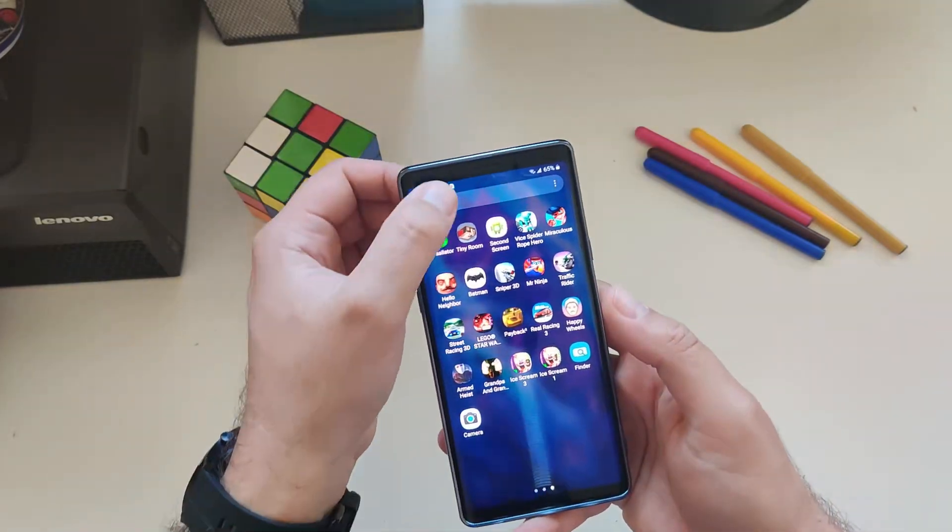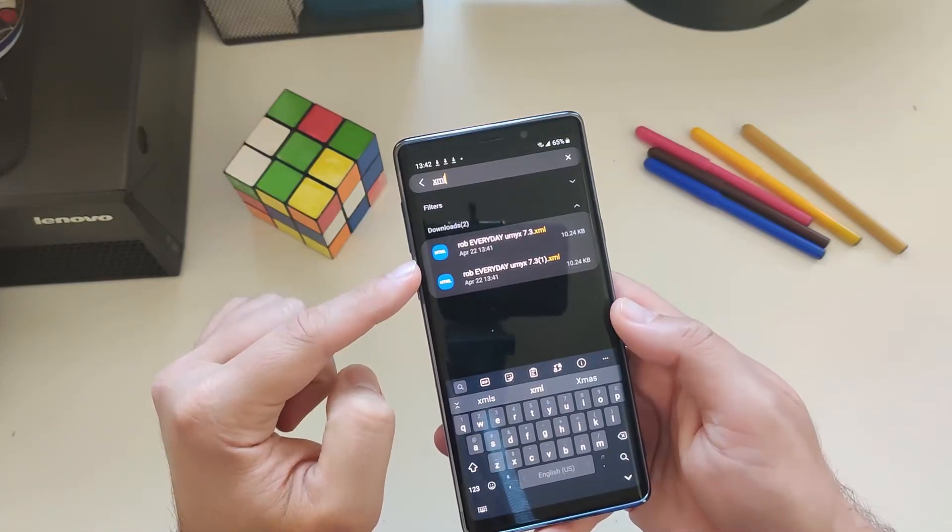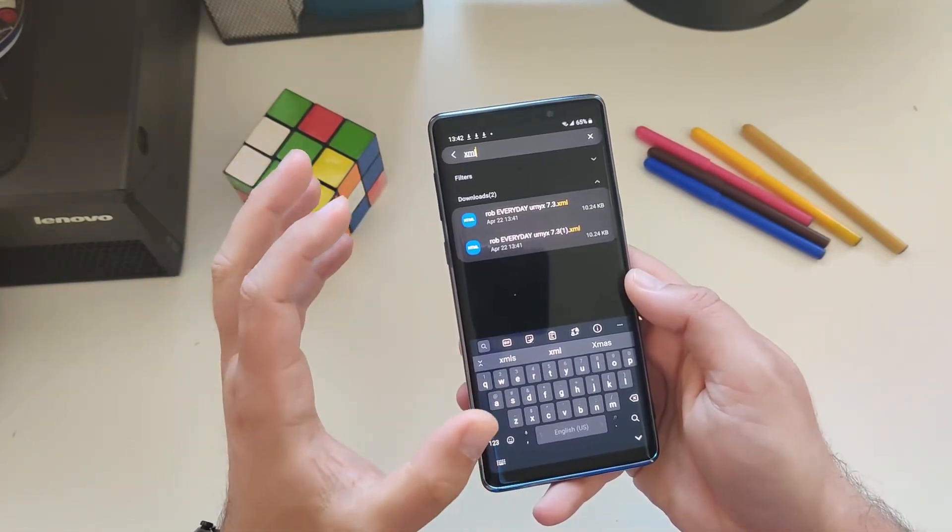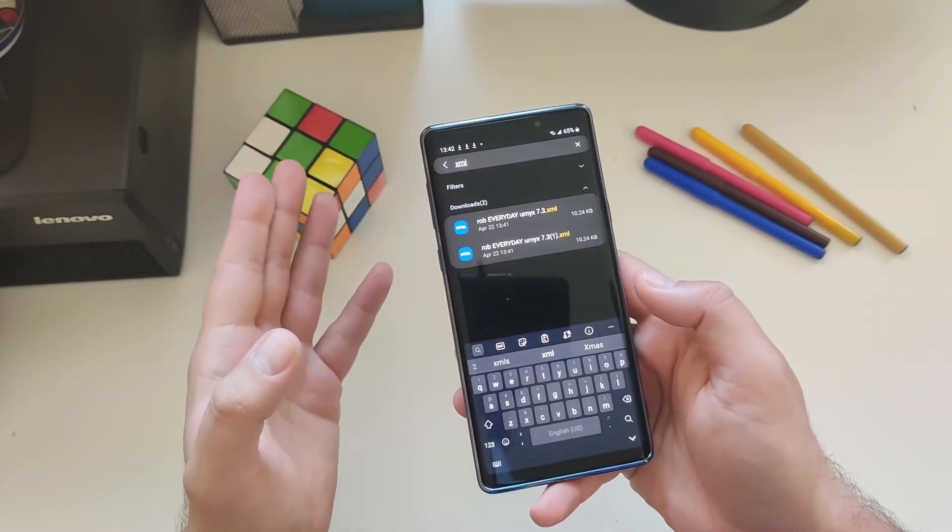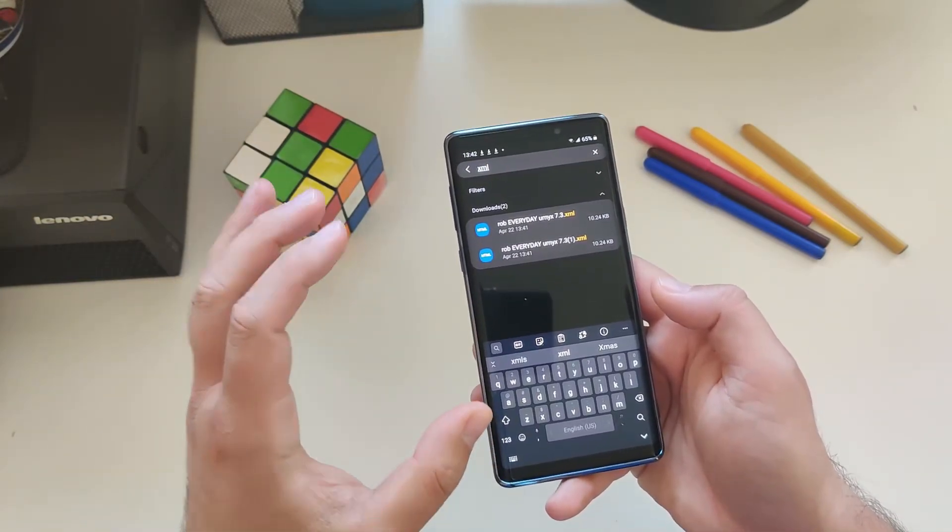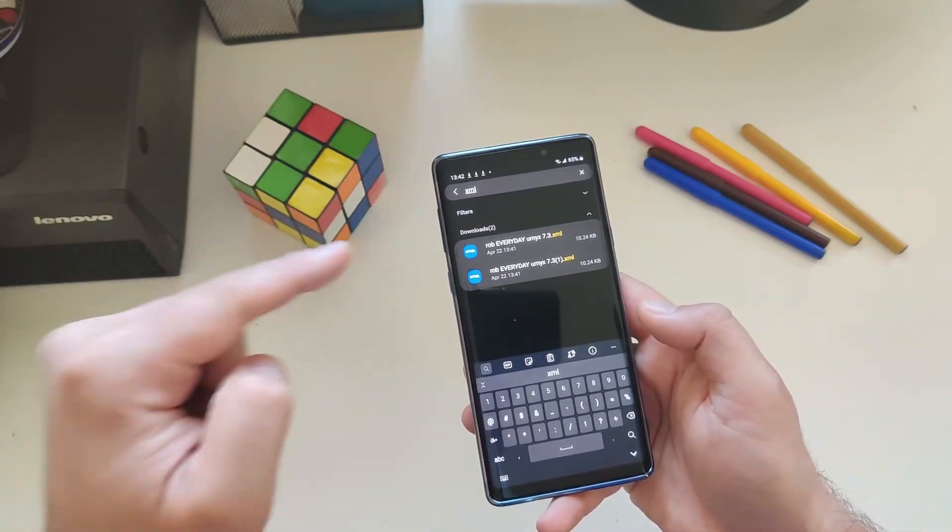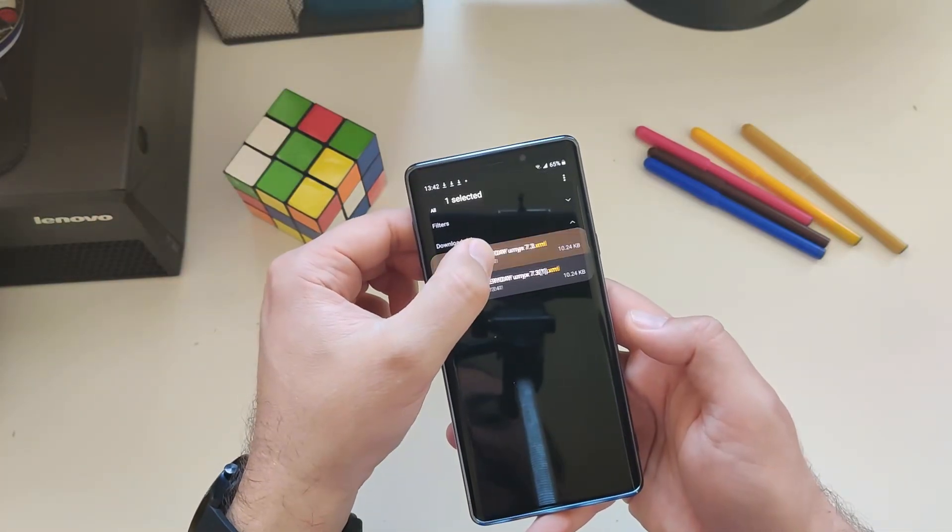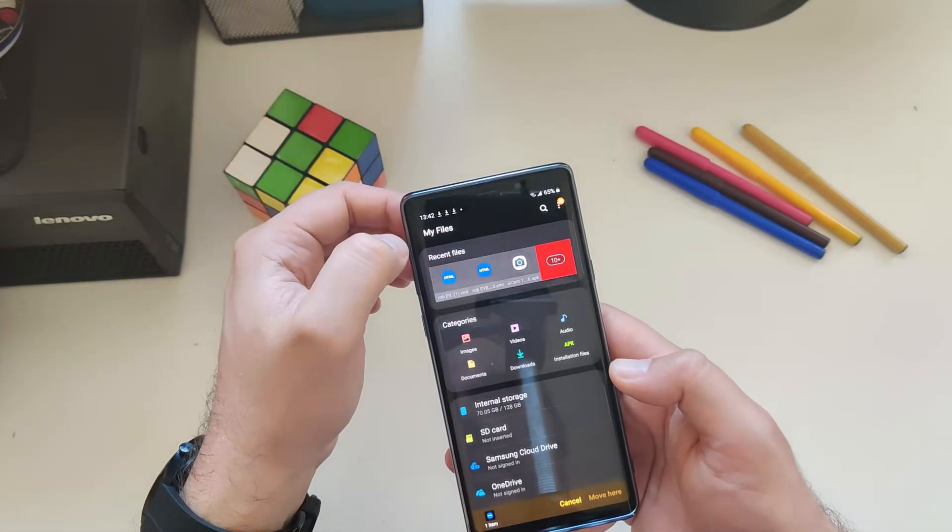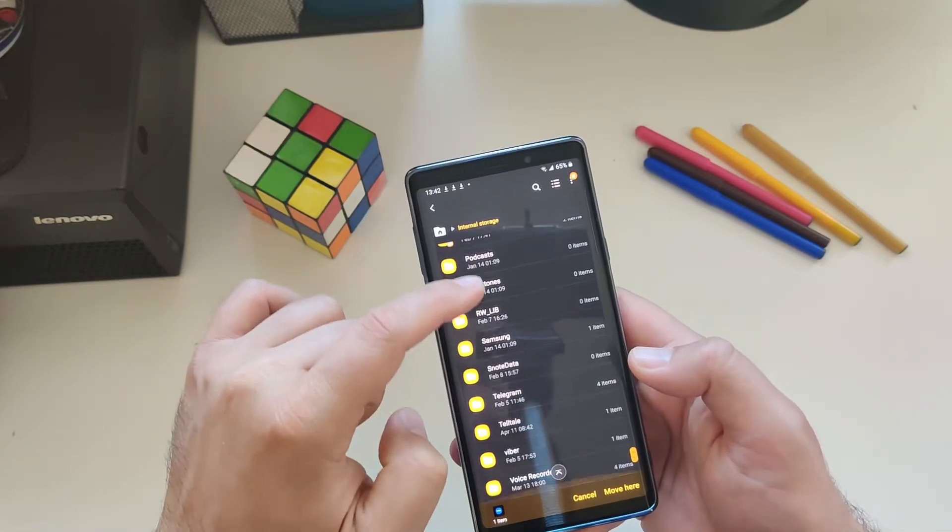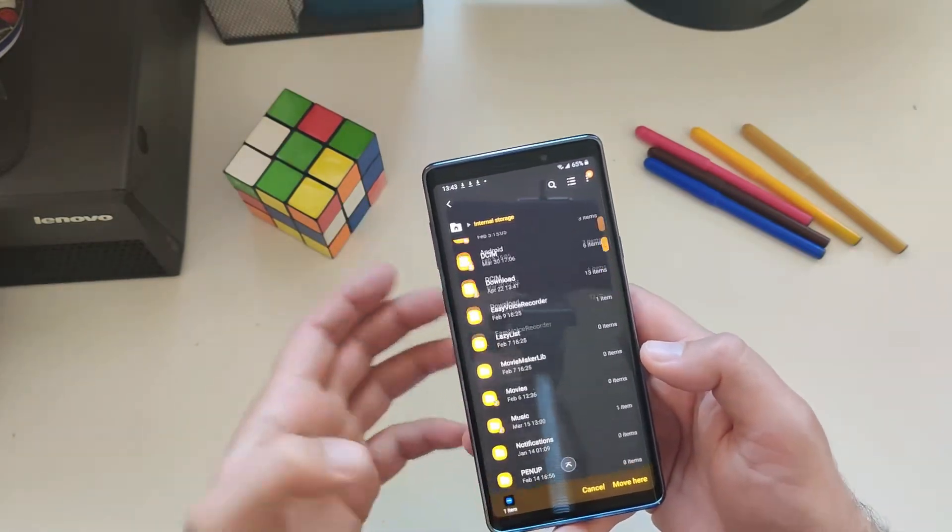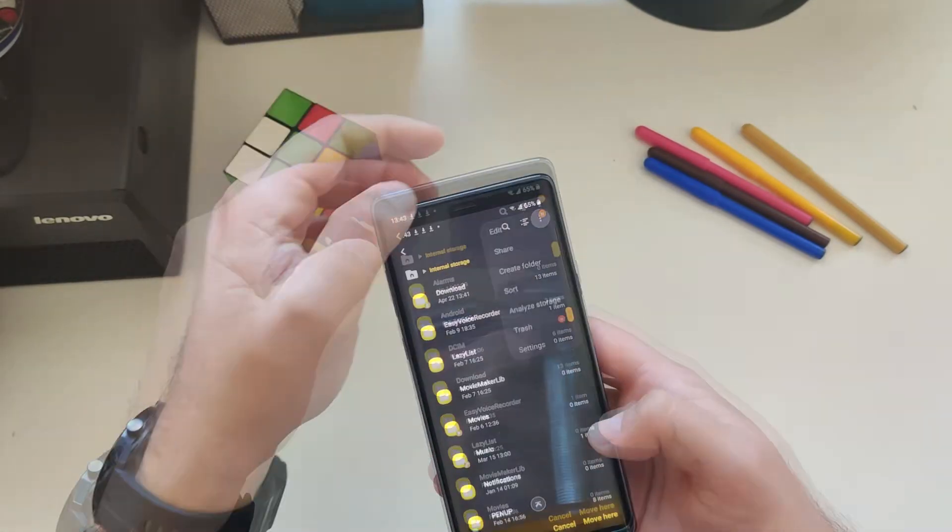Rob Everyday Urnyx 7.3, that's what we need. Save to downloads. Now let's open files, then go to downloads. Rob Everyday Urnyx 7.3. Now guys, it's very important. You need to take the XML file and place it inside the GCam folder inside the config 7 folder. I understood that some of these versions from Google Camera do not create the GCam folder. So if you don't have it, you need to manually create this and then inside put a folder called config 7.